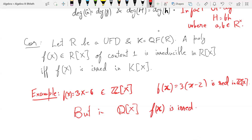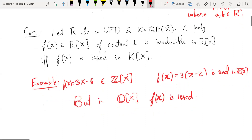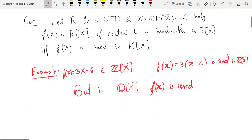So content one is important for the corollary but not for the previous two versions. This example shows why content one is important. Gauss's Lemma is useful because it's easy to prove whether certain polynomials are irreducible or not using it.